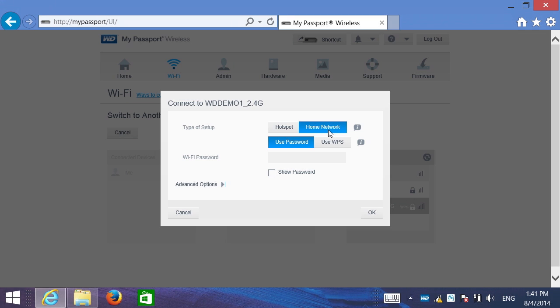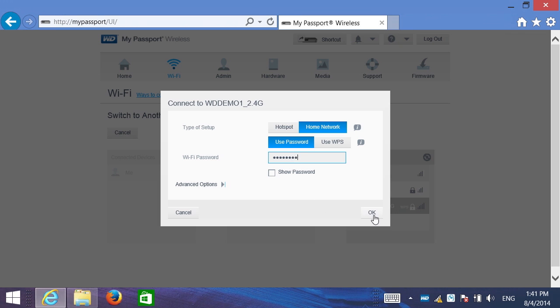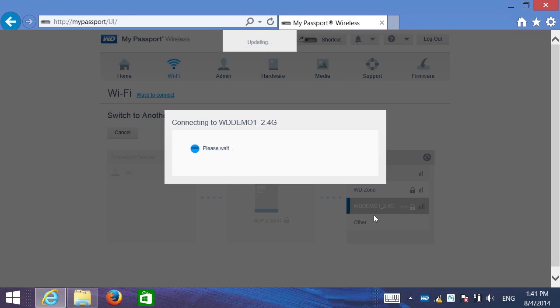Now home network mode is really designed to share with all the other computers on the network. I'm going to choose home network now and I'll type in my password. And in just a moment we'll be connected both to My Passport Wireless plus the internet.